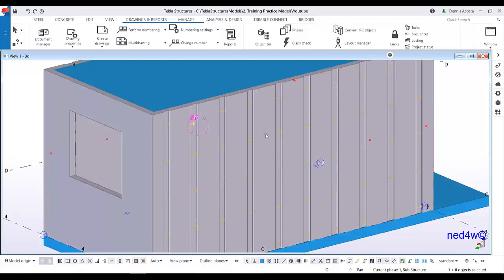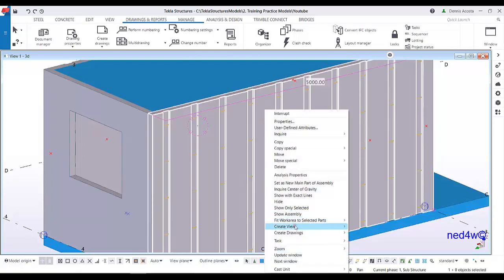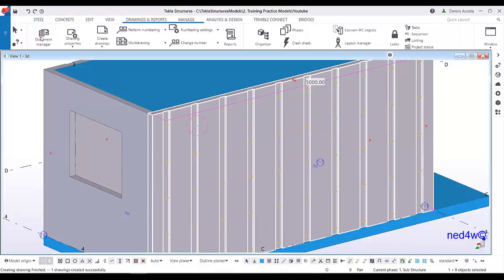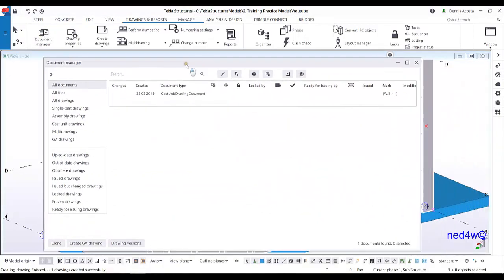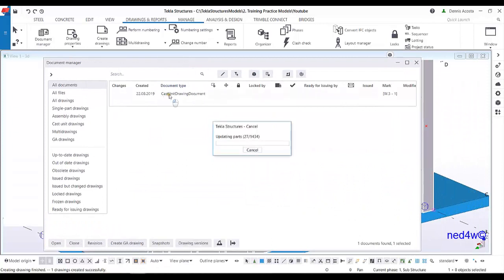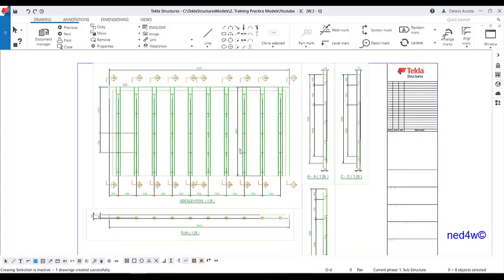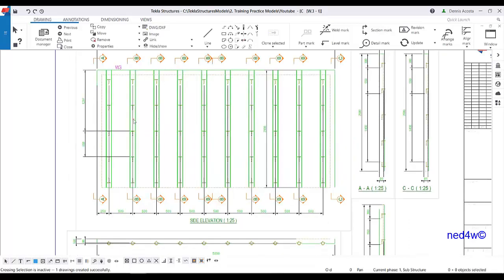Let's create the drawing first. From here I'm going to create the drawing, cast unit drawing, and go to the document manager and open the cast unit drawing. At the moment what I use is the default setting of the drawing, where you can see the default dimensions and there's no annotation.